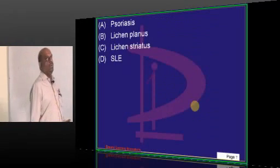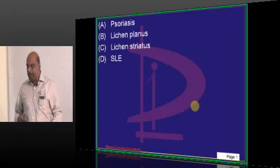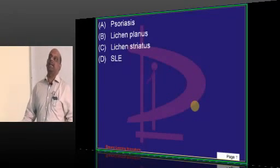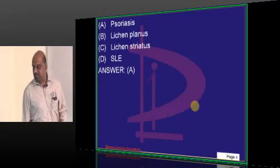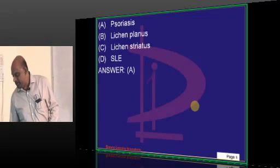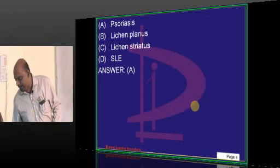Auspitz sign is classically seen in psoriasis — this is what you need to basically remember.